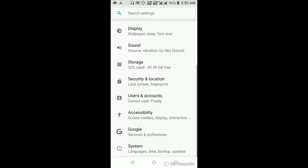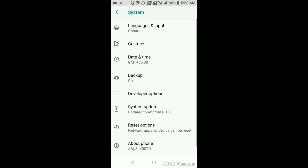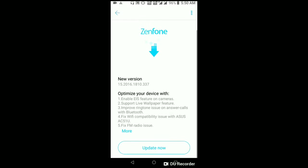Hi everyone, welcome to my YouTube channel. Friends, today we are going to update the ASUS Zenfone Max Pro M1 6GB.